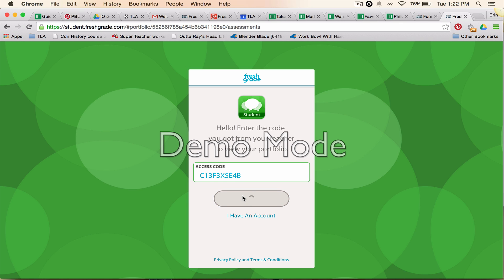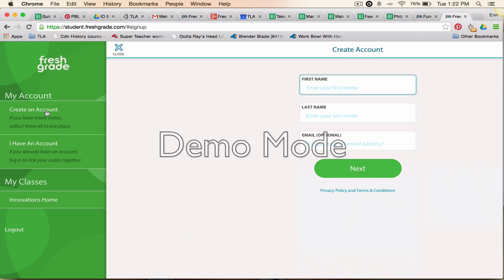I'm going to view the portfolio. This is what I see the very first time that I sign in — this is Funnyman Phillips' account. I want to set up his account, so I'm going to go over here to 'Create Account' and put in some details for this child.